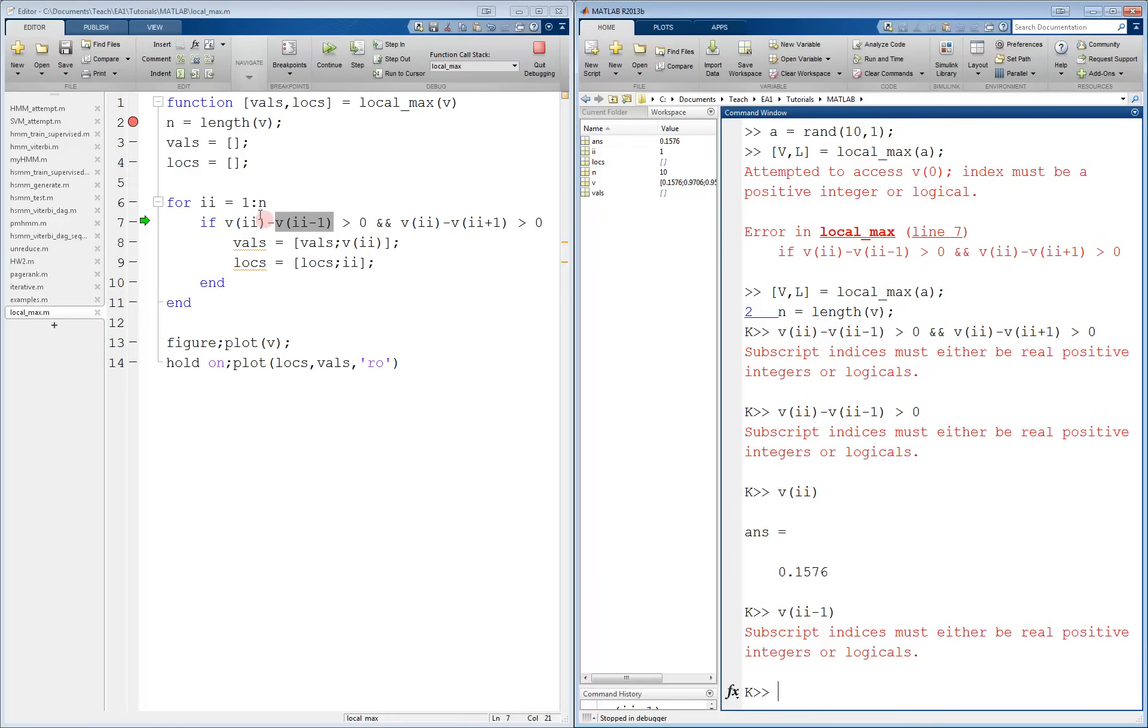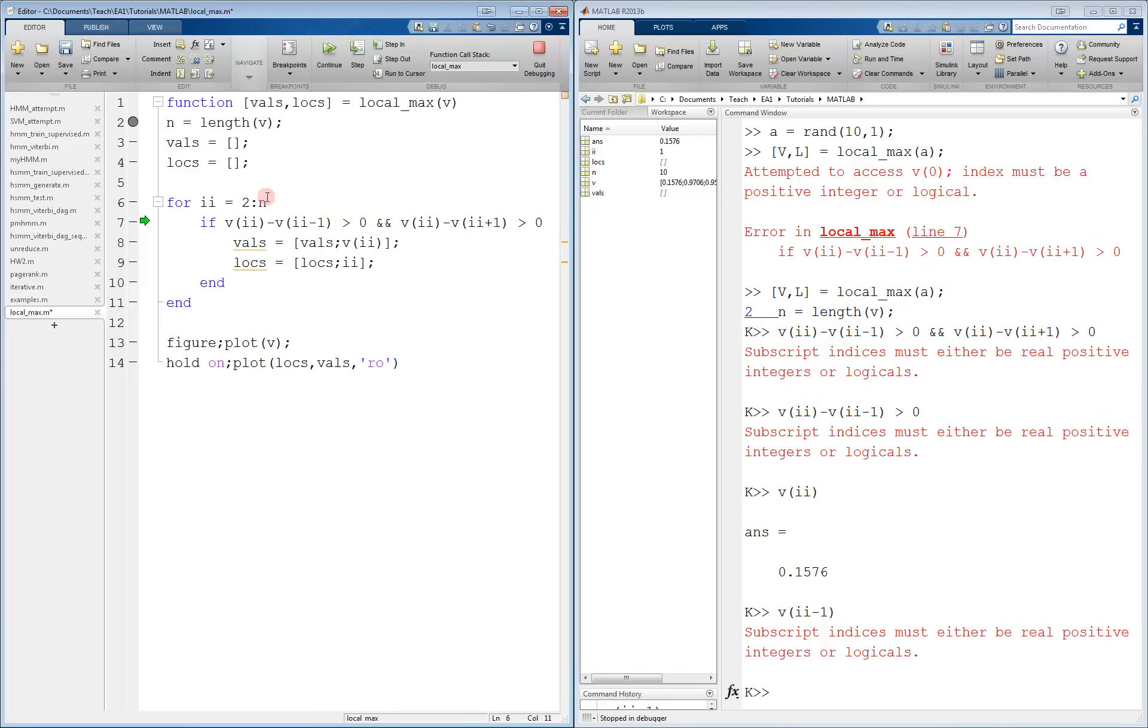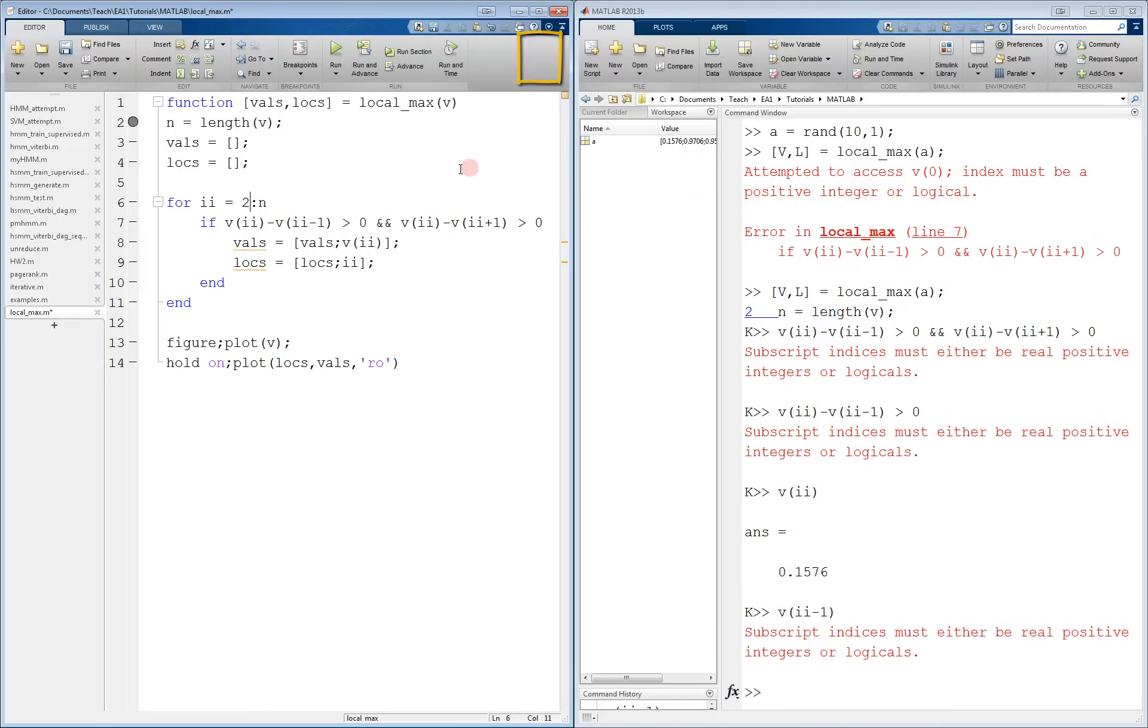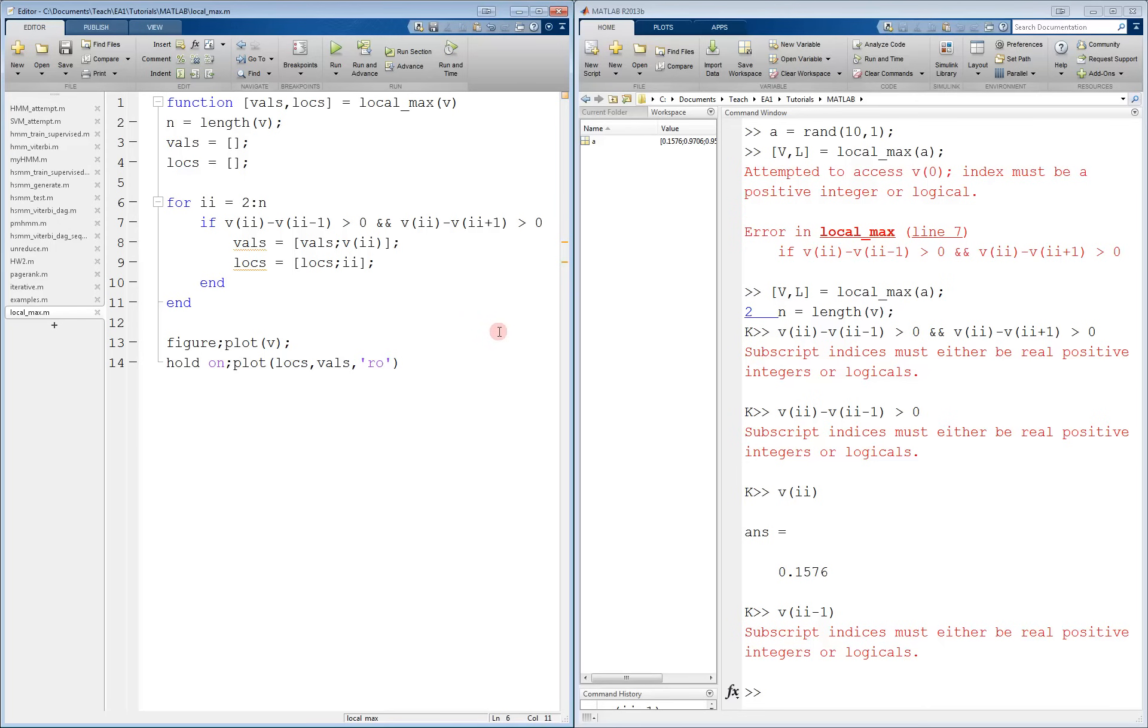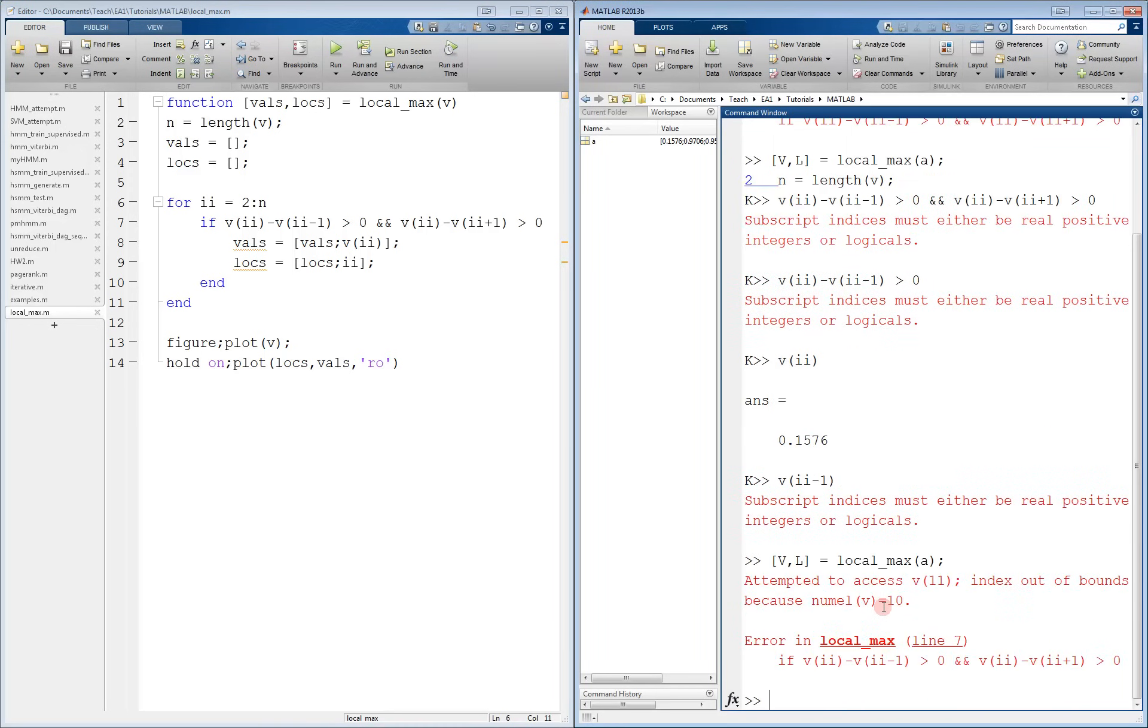We now change the code to start from 2 instead of 1, since we're looking back one term. And try to run it again without any breakpoints. First, we click quit debugging to exit the debugger. And then we change our code. I already did that. And save it. We remove the breakpoint by clicking on it. And let's run it.